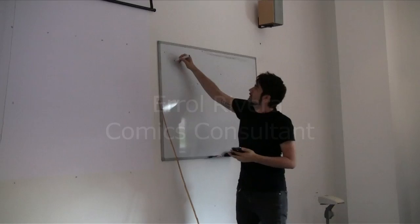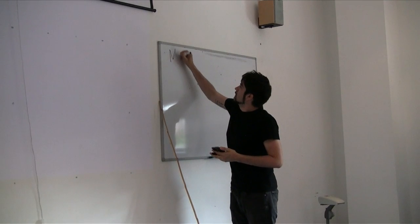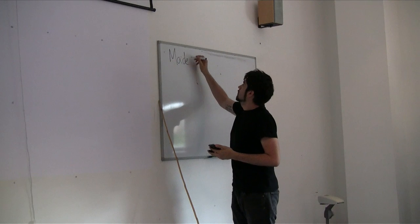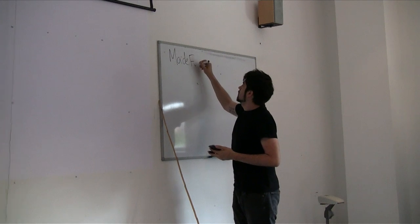There will be a lot of collaboration today. Madefire is the name of the association. M-A-D-E. Madefire Motion Books and Comics. That is correct. It's called Madefire.